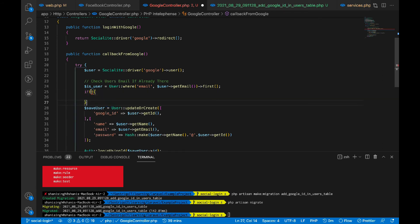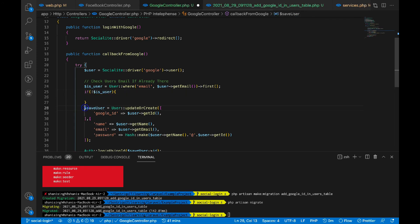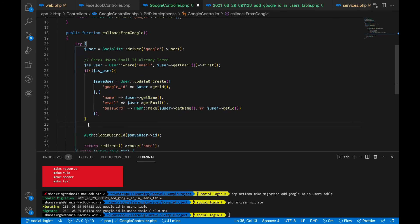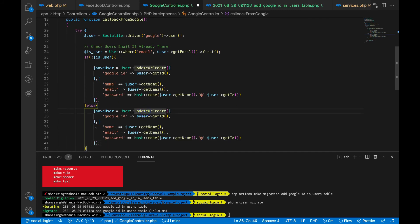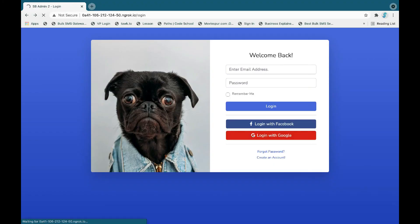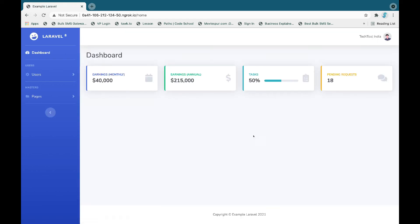Now add a check: query the User model where email equals the Google user's email and call first(). If no user exists with that email, create a new user with the data. Otherwise, in the else block, update the existing user's google_id. After the create-or-update logic, log the user in with Auth::login and redirect to the dashboard.